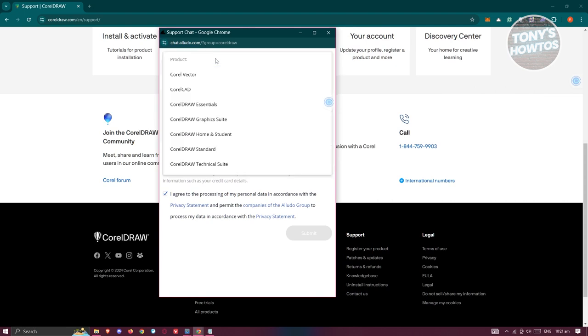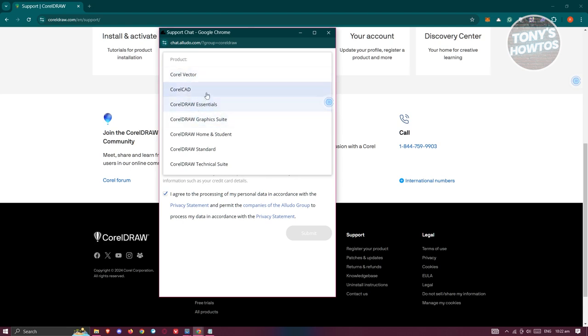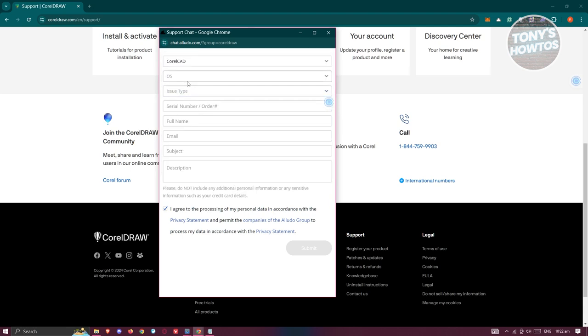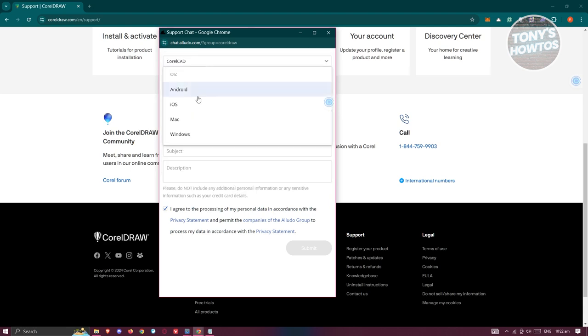You can go and choose your specific product. Choose one of the following and select your OS. I'm using Windows.